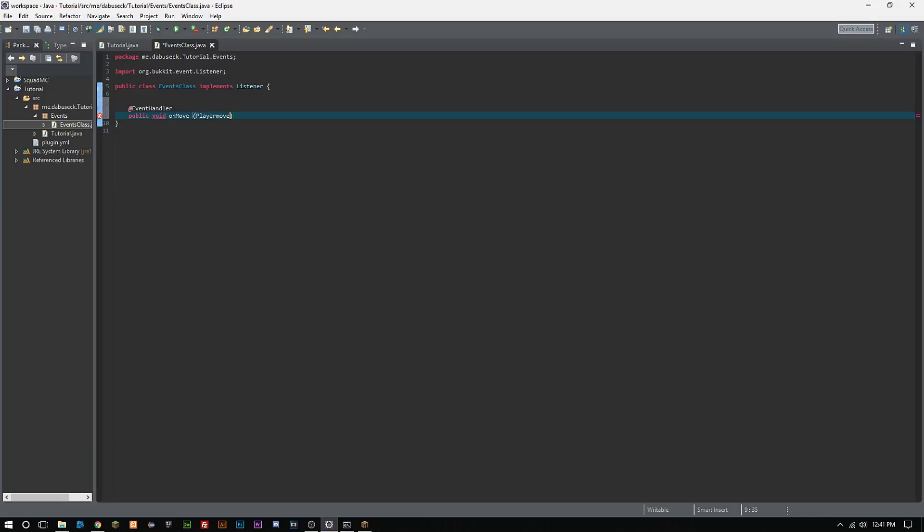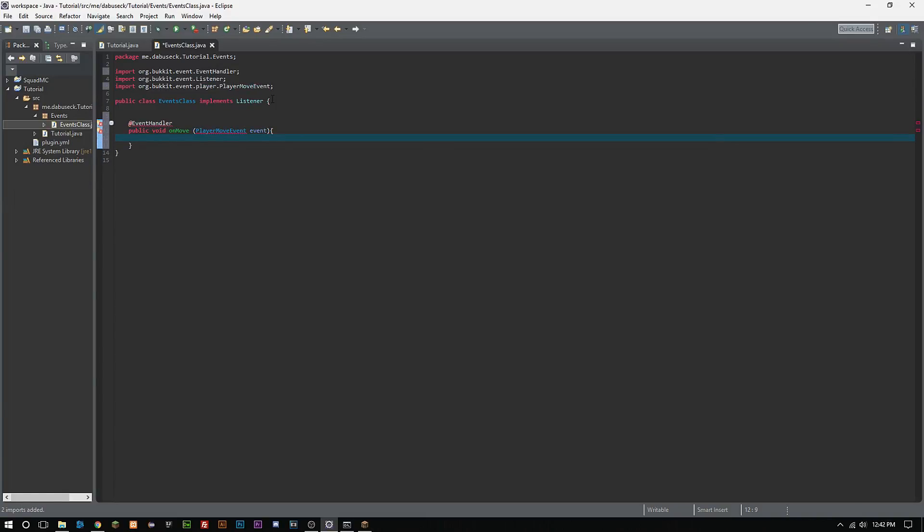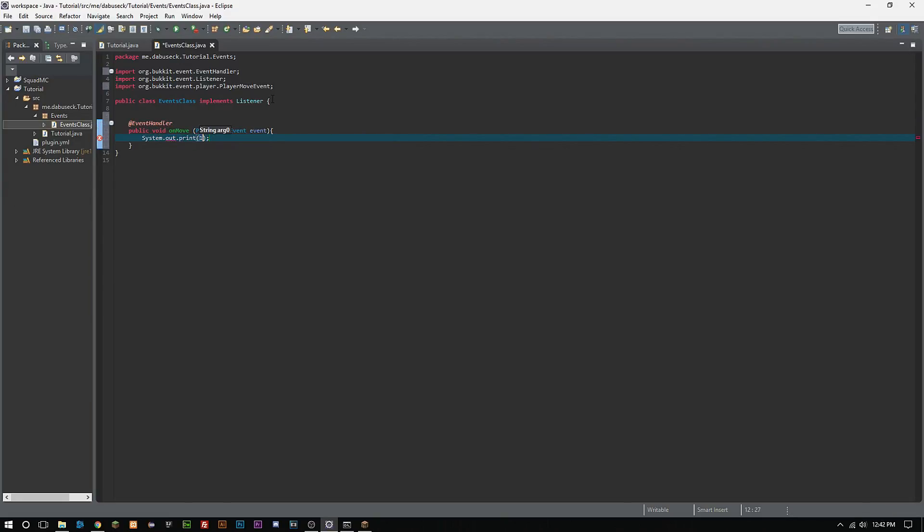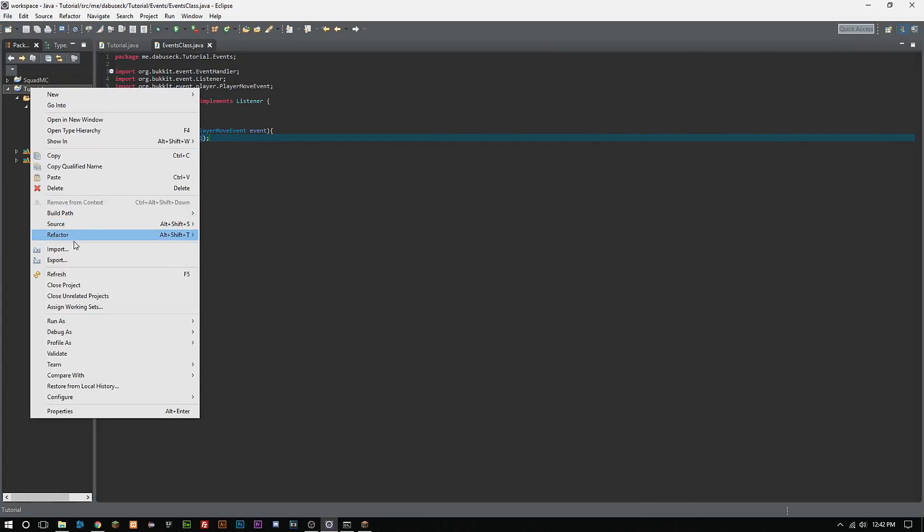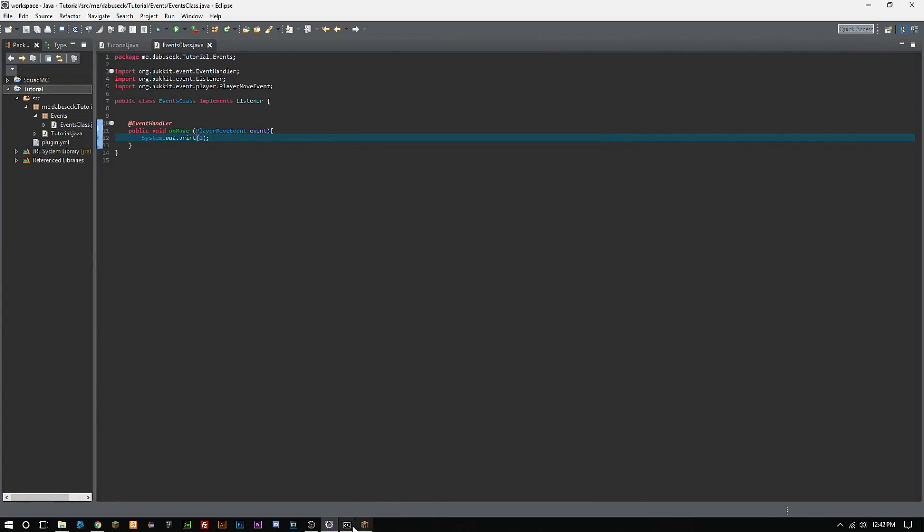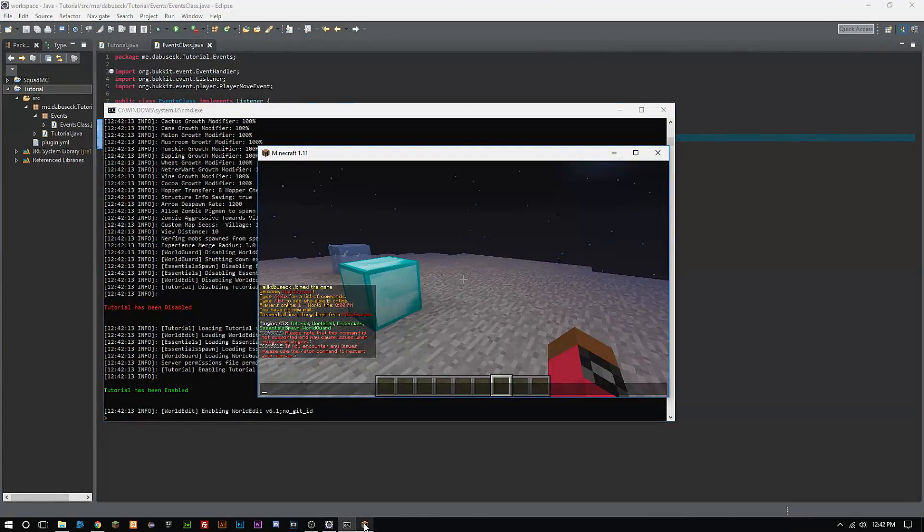So we'll just do an easy one here, so PlayerMoveEvent event. We'll just print out a message in our system here so system.out.printLine one.